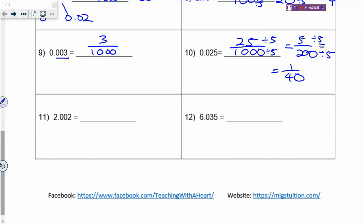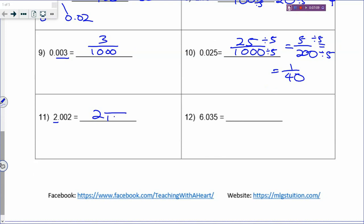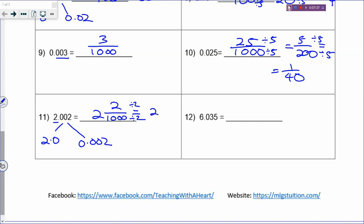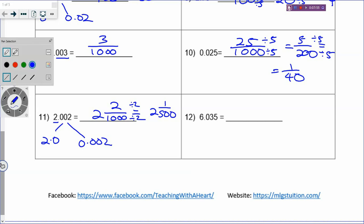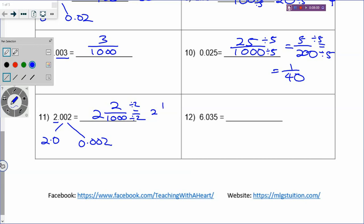For 2.002: any digit in front of the decimal point is the whole number. There are 3 decimal places so the denominator will be 1,000. The fraction is 2 over 1,000. If confused, break it up: the 2 wholes is 2.000, and 0.002 as a fraction is 2 out of 1,000. To simplify, divide by 2: the whole number has no change when you simplify. 2 divided by 2 is 1, and 1,000 divided by 2 is 500. So you have 2 and 1 over 500.